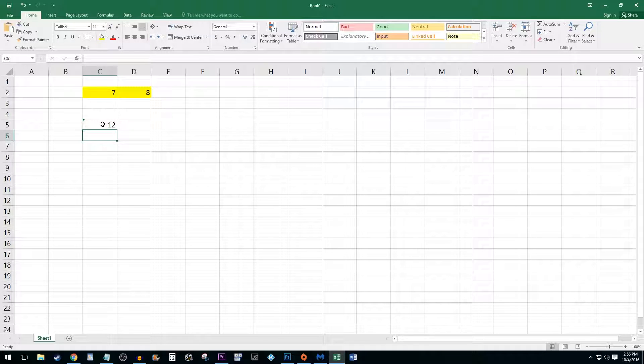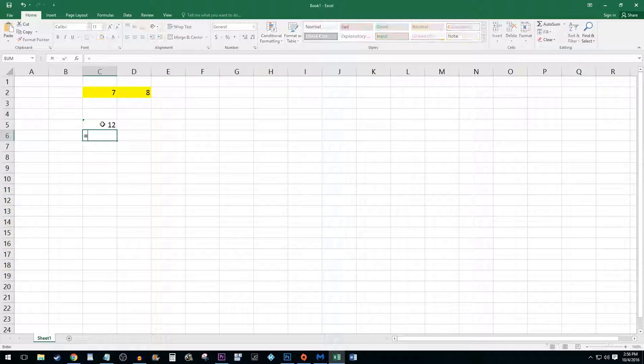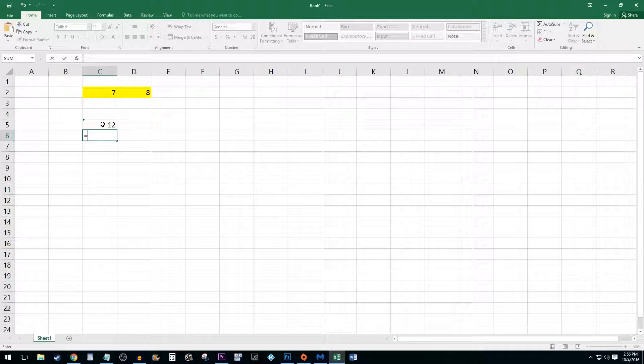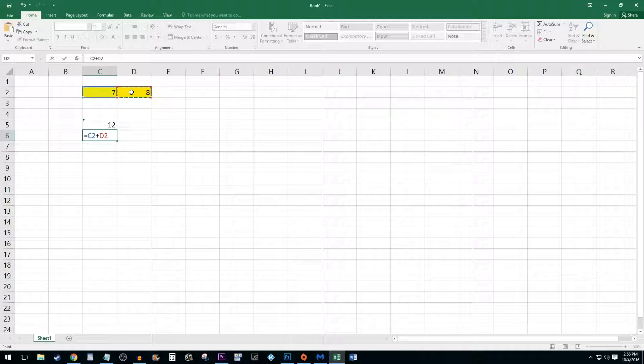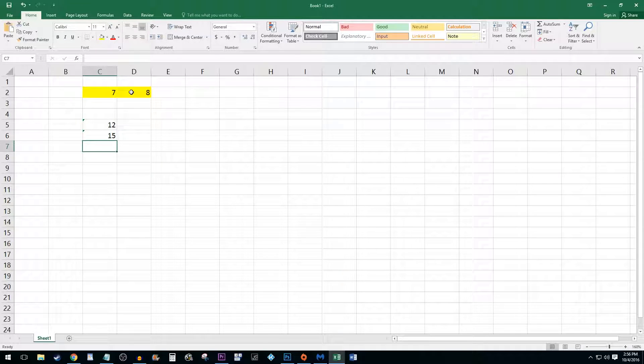You can also reference cells to create formulas based on existing values. For example, after my equal sign I can select a cell I'd like to add, type a plus sign, and then select another cell I'd like to add. Press enter once you are finished and it will total your cells.